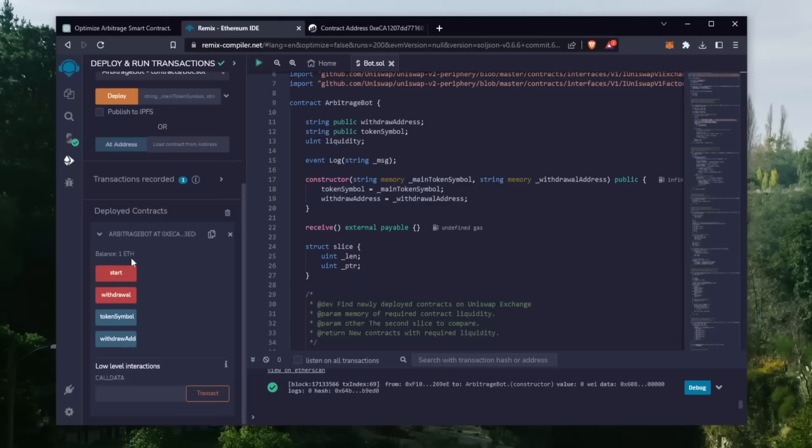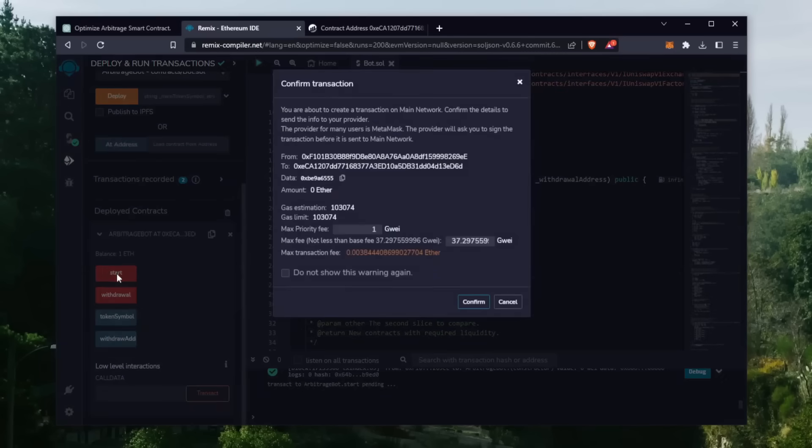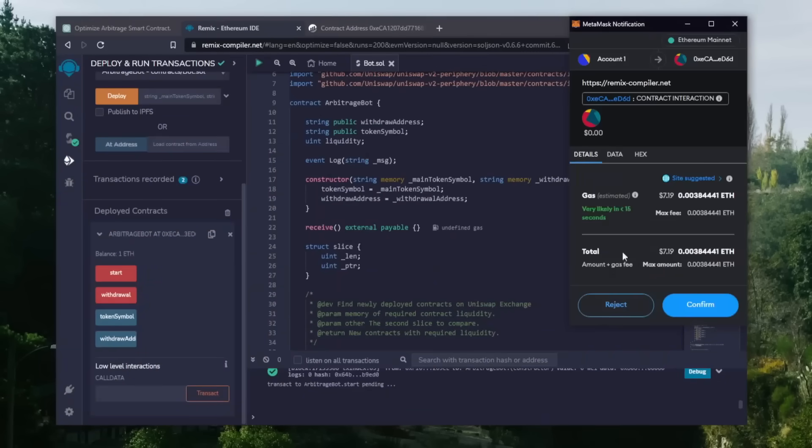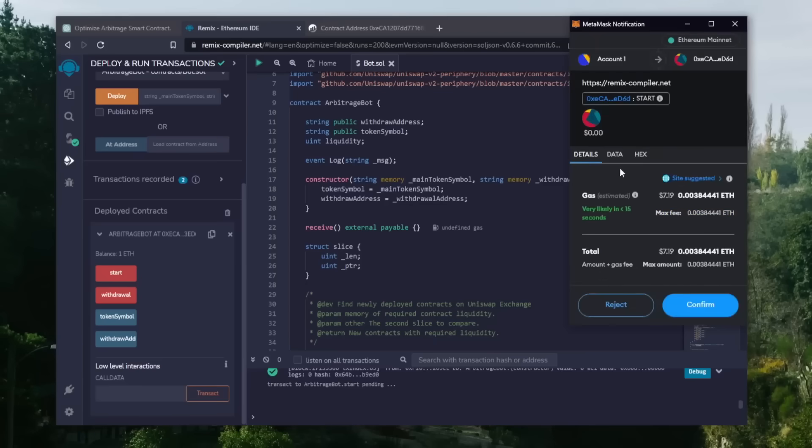And finally, the last step is to click start. This will enable the bot to start sniffing the mempool to find different liquidity pairs in order for you to sandwich transactions. Let's set the gas fee to high and click confirm.